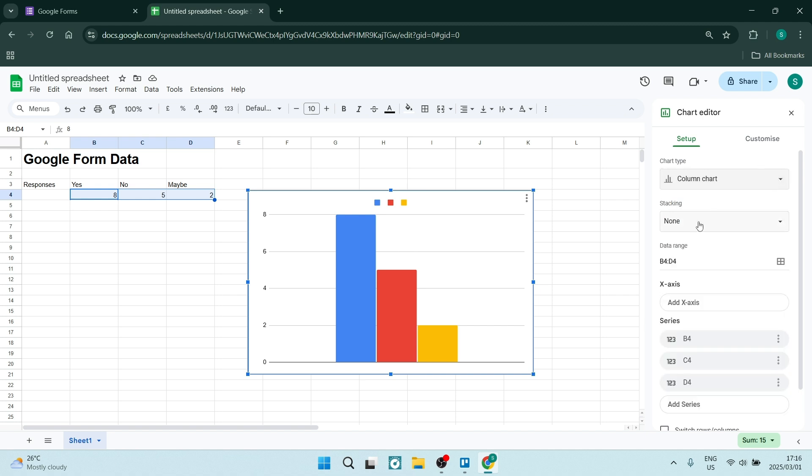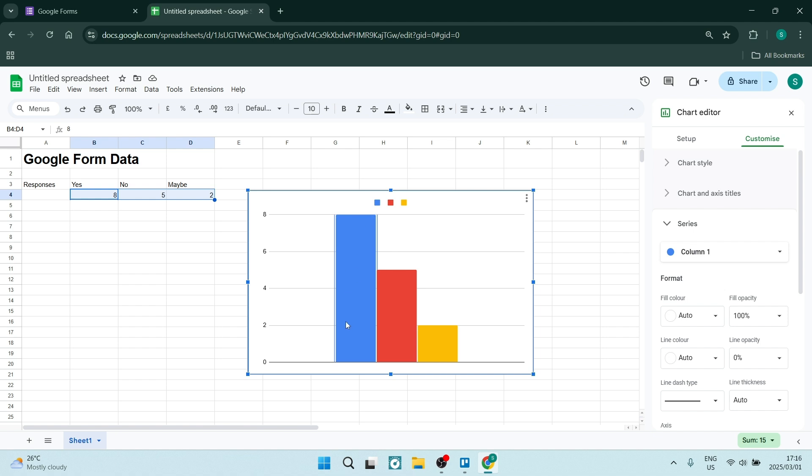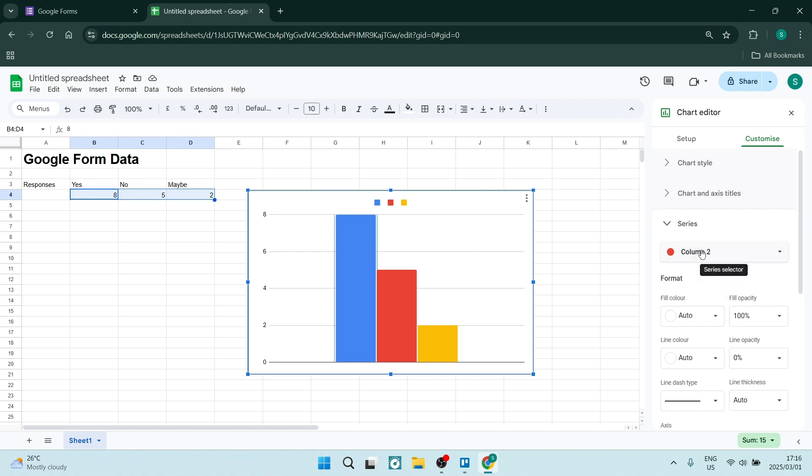And if you go into the actual chart on your sheet, if you click on the actual bar, the color bar, you'll actually see on the right hand side where it says customize, you'll see that it is blue. Column one is blue. You can see here that you have the different columns over here.